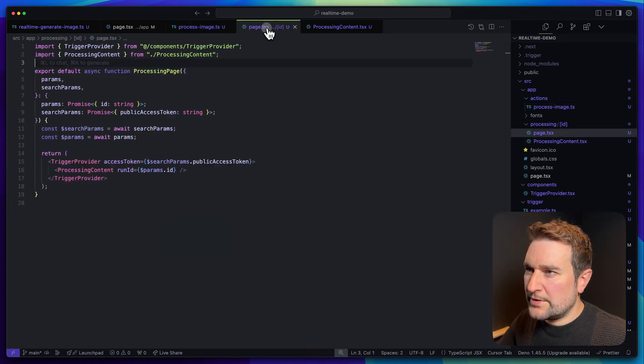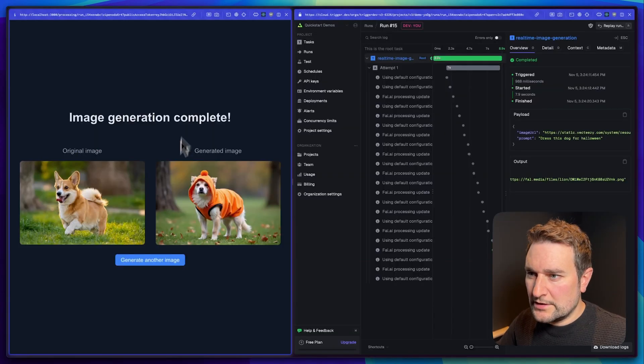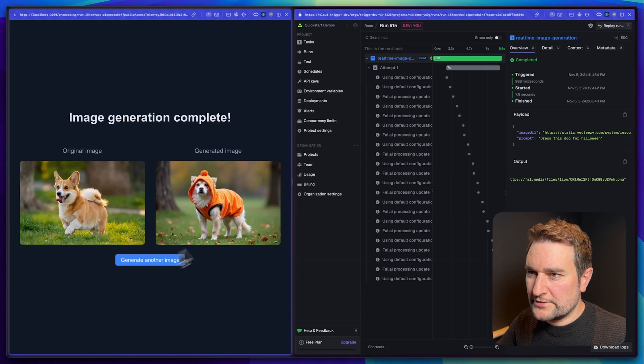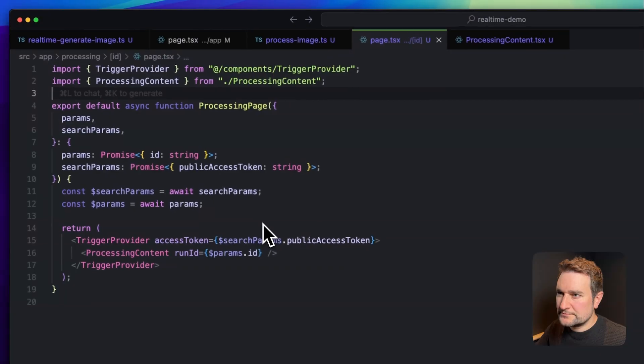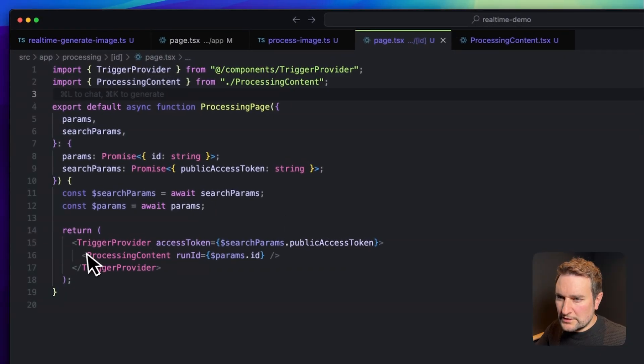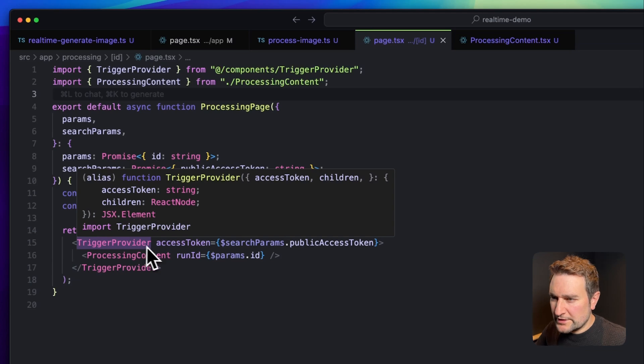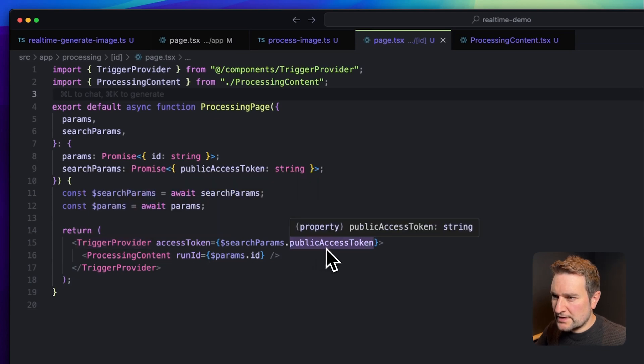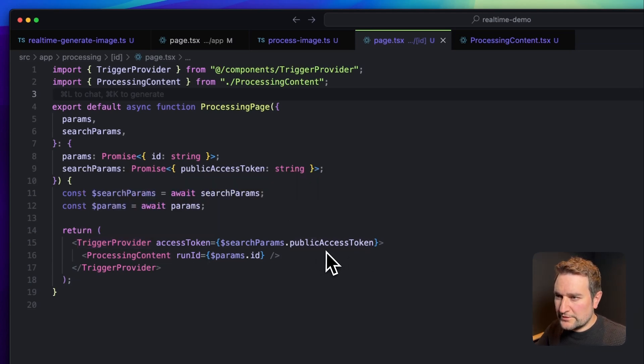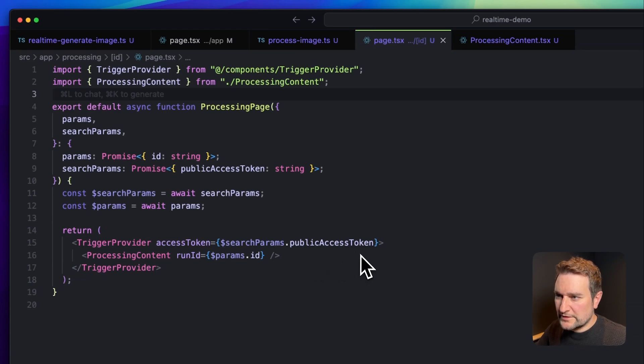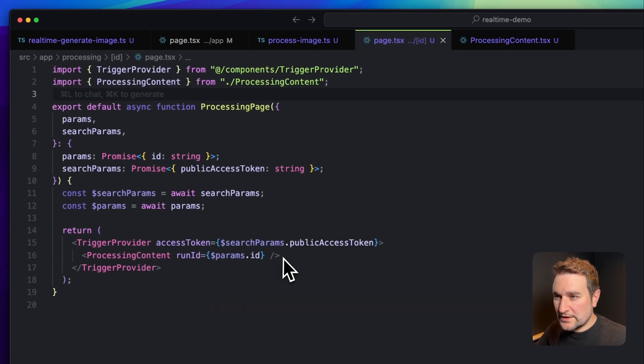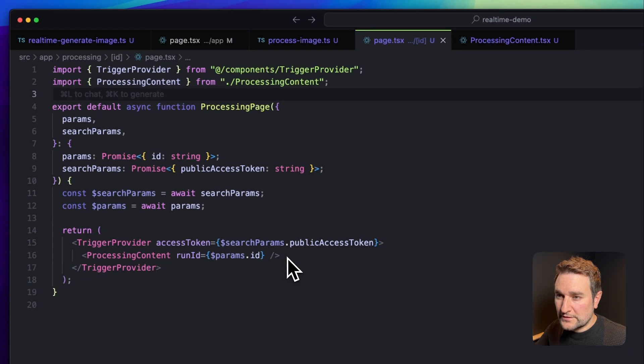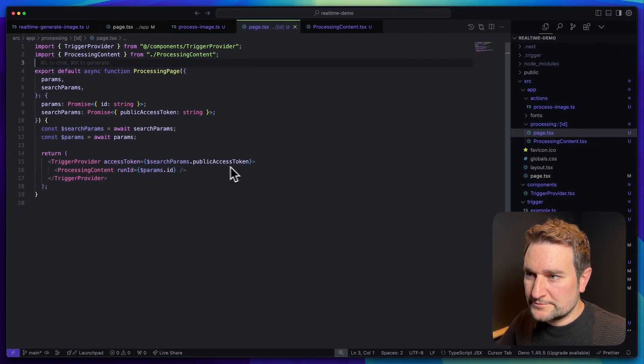Next we have the page that shows the progress to the user and the final result. The contents of this page are wrapped in a trigger provider which takes in our public access token. This public access token is part of our auth system and it lets you specify which runs your front-end can access. So anything inside processing content that does a request to Trigger.dev through the SDK or the hooks will use the public access token.